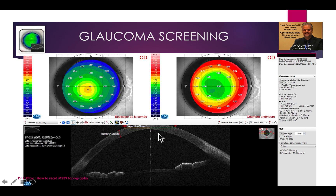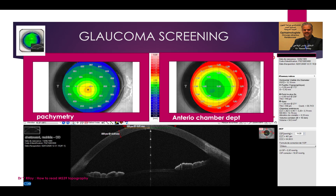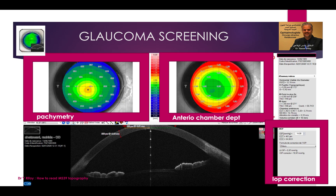You also have glaucoma screening with a pachymetry map that helps you correct the IOP. You have the anterior chamber depth and correction of IOP with different formulas.